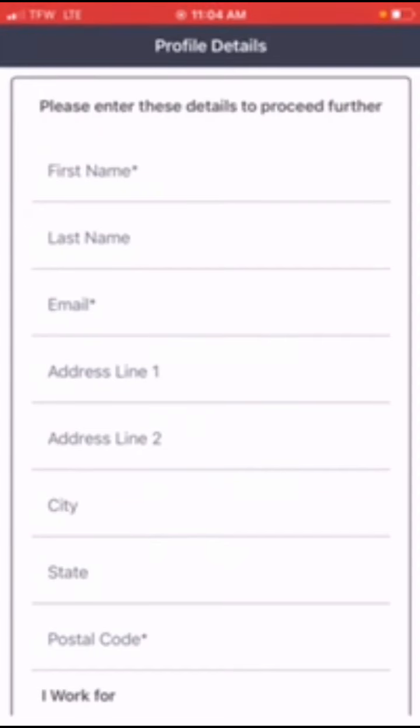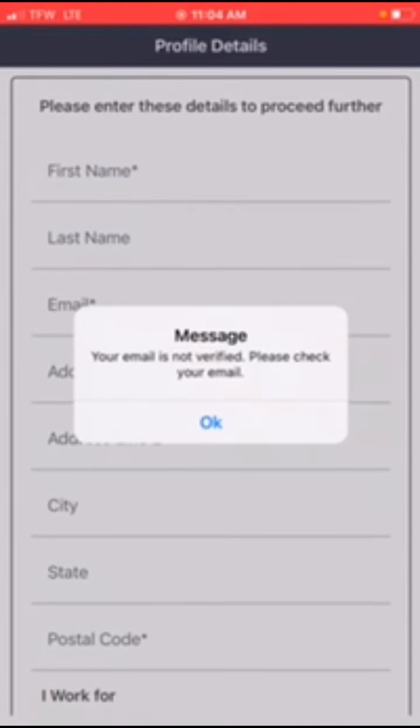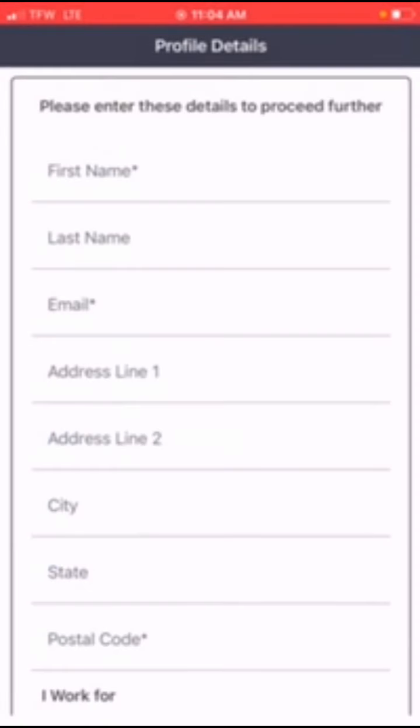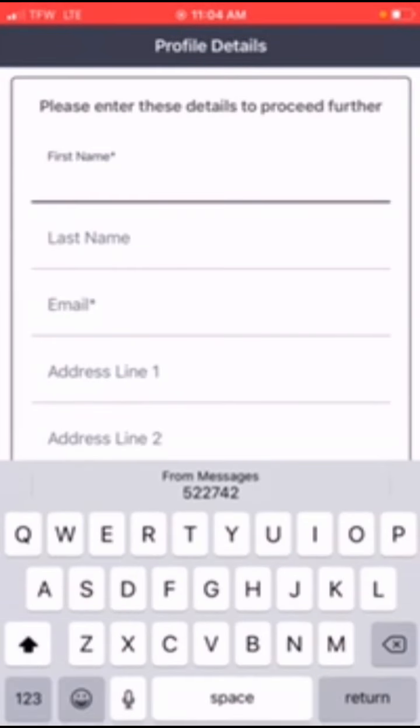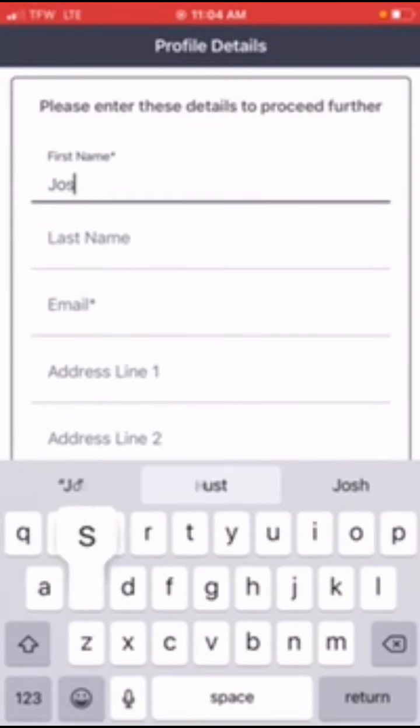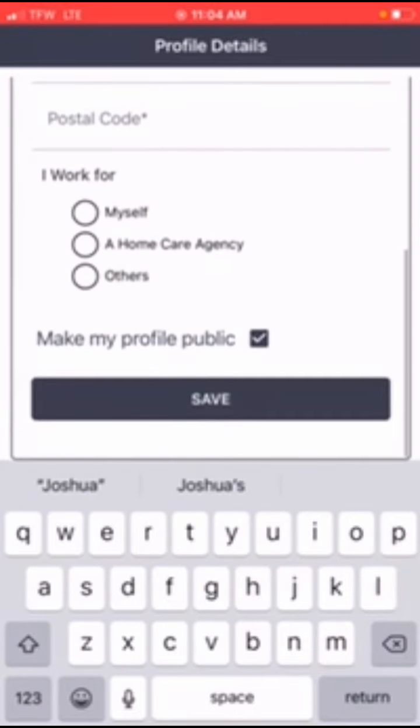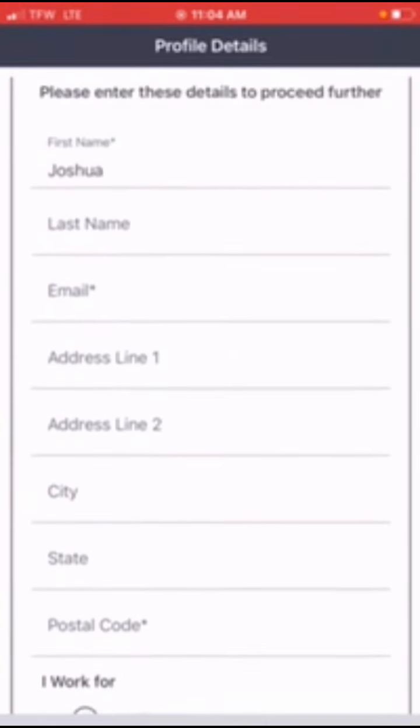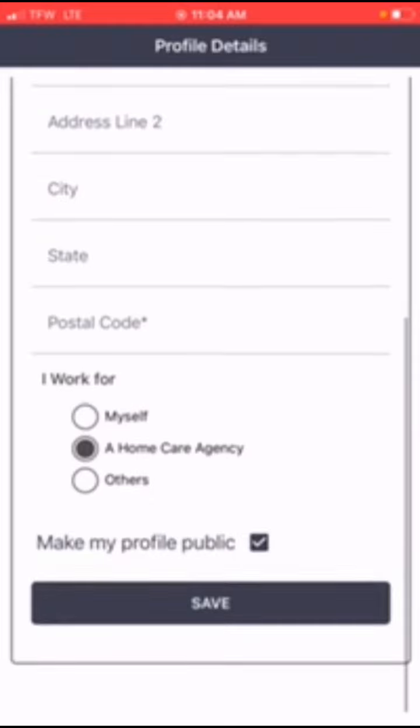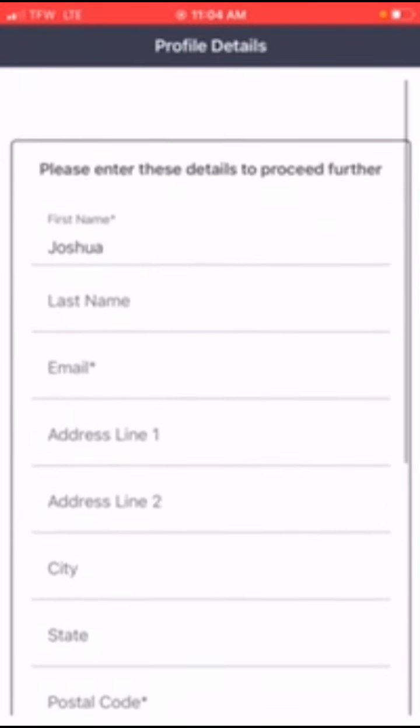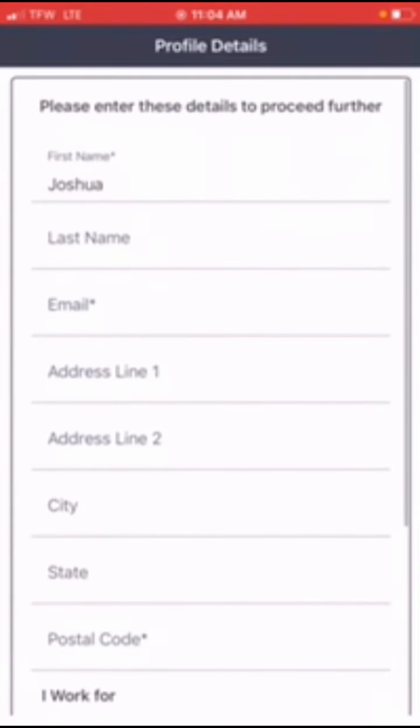Click let's get started. Your email is not verified, so we need that. They're going to ask you to put all your information in here, so fill out all of this information. When it says I work for, put home care agency. And then you'll save that. I'm going to go and put all my information in.